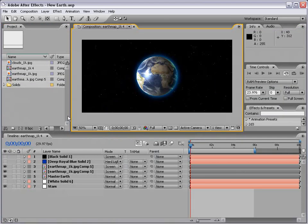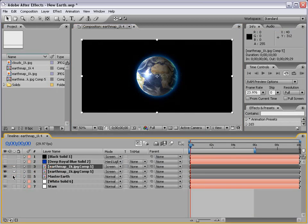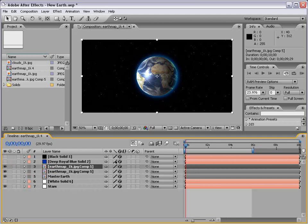Here's what you do. First, these three layers, the layers that make up our Earth, we're going to turn them to 3D. If we hit F4, we can turn on the 3D switch.